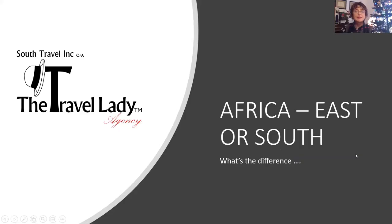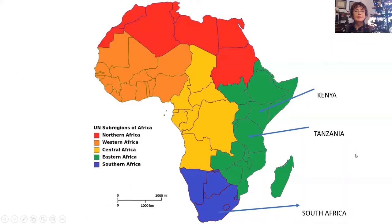Hi there and welcome to another 10 minute travel by The Travel Lady. Today we're going to look at Africa — it's a question I get asked about all the time, as we are Africa specialists here. So what is the difference?